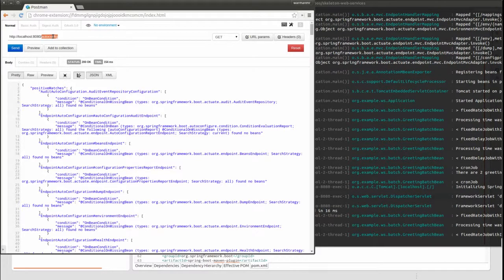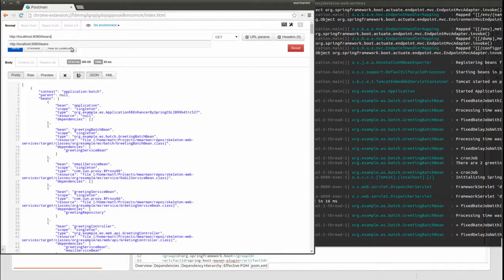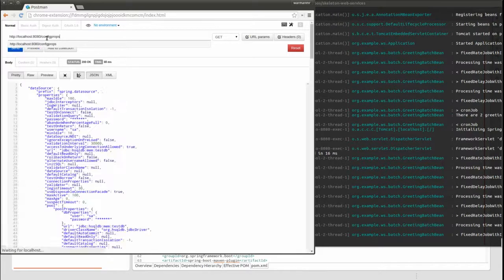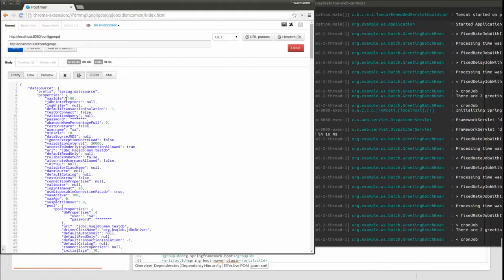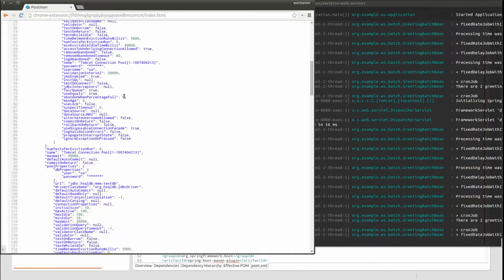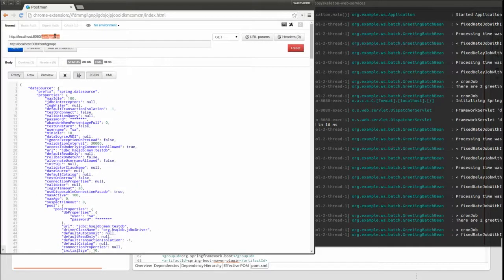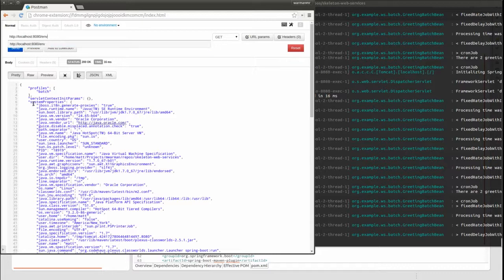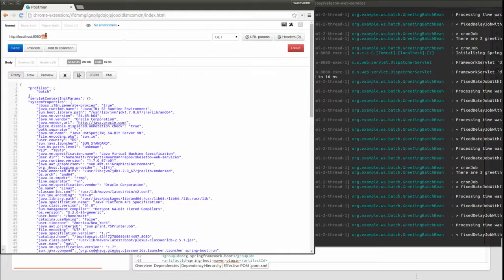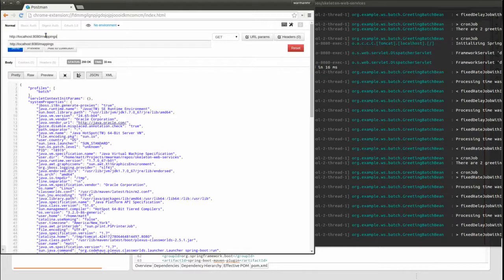The AutoConfig endpoint returns Spring Boot automatic configuration information. The Beans endpoint returns information about beans configured in Spring's application context. The ConfigProps endpoint returns information about all configuration properties annotated values. The ENV or Environment endpoint returns all environment configuration values from all sources, such as environment variables, command line arguments, and properties files.